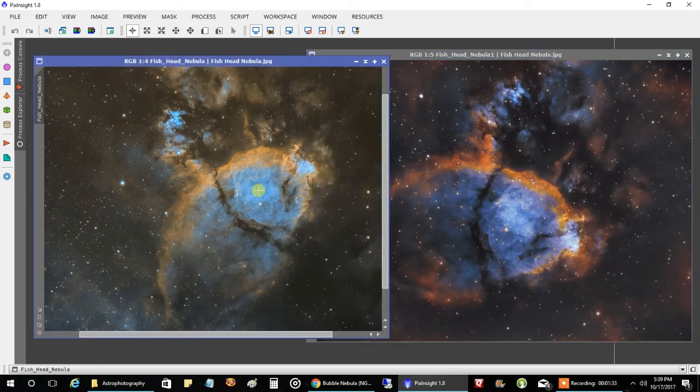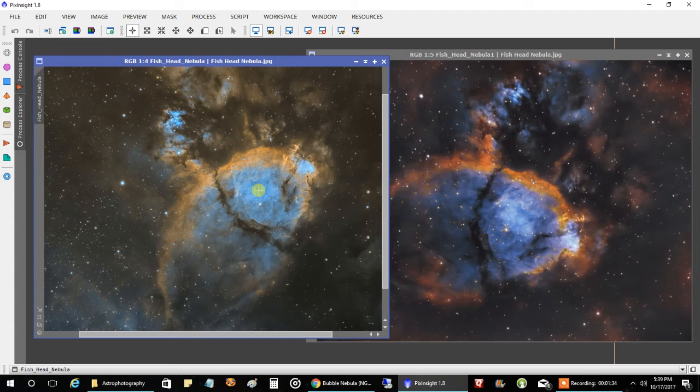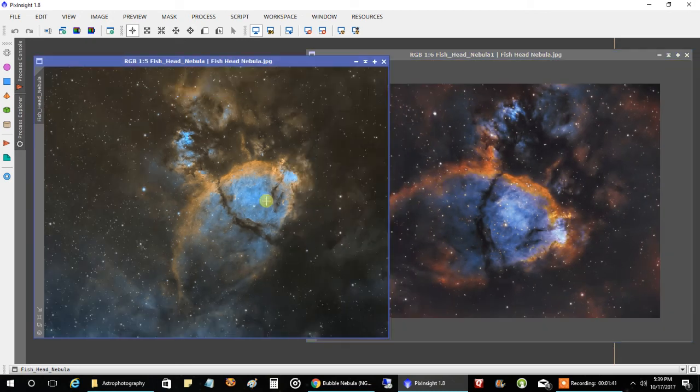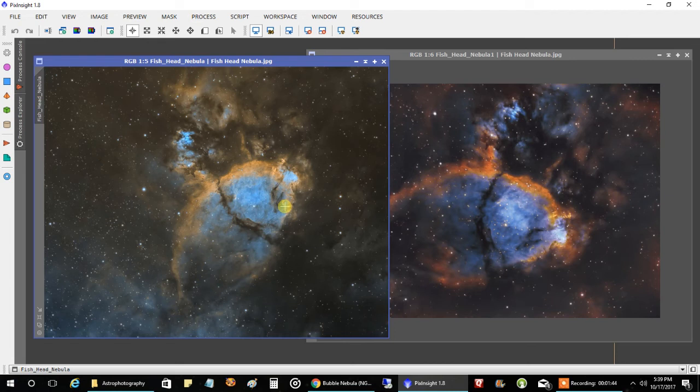But I think this one, even though it's a narrow band, the Hubble palette is a false color anyway, but I still think the one on the left did come out more natural looking. So the one on the left is, that's the one I'm going to put on a canvas.